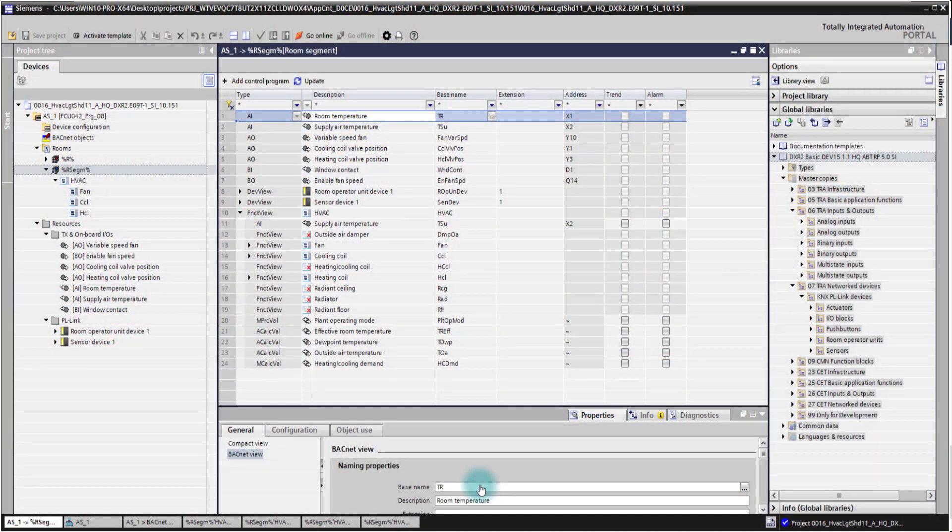In this video I'm going to show you an overview of the Room Programming Editor in ABT site. We have mainly four different areas in the Room Programming Editor.